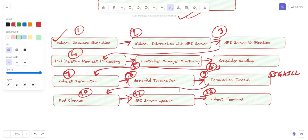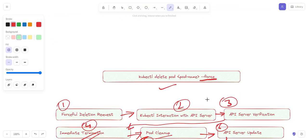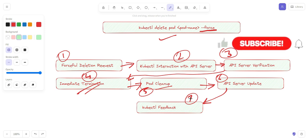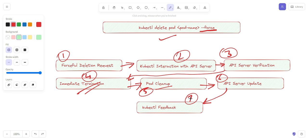In summary, graceful deletion involves around 11 to 12 steps, while forceful deletion involves only seven steps. If you like this video please subscribe to the channel, share it with your friends, and give a thumbs up. Thank you, have a nice day.